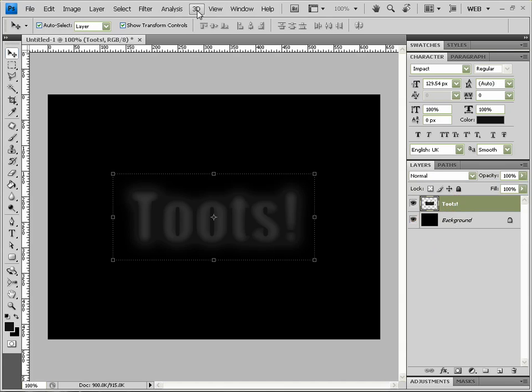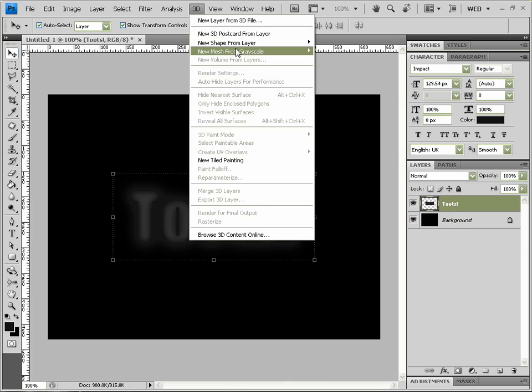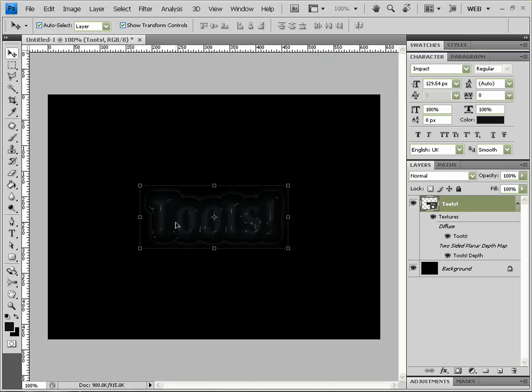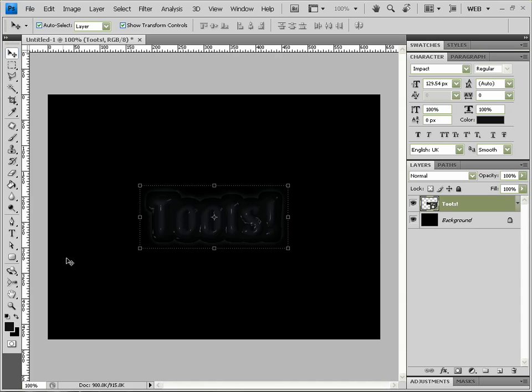Next we want to come up to 3D and go New Mesh from Grayscale, Two-Sided Plane. Click that and there's our awesome 3D text, looking awesome so far.